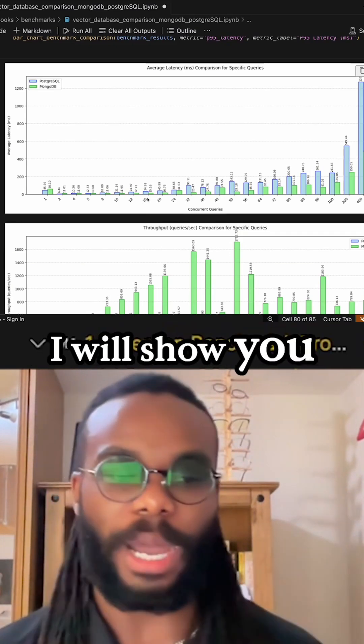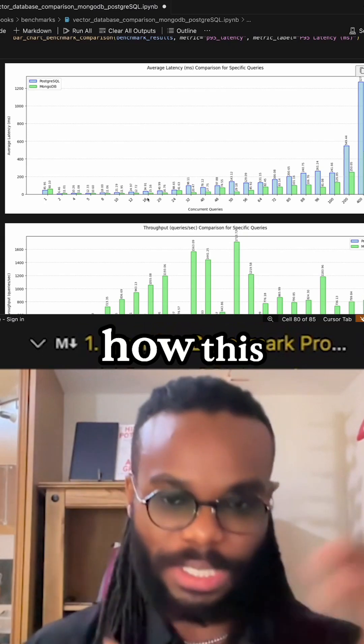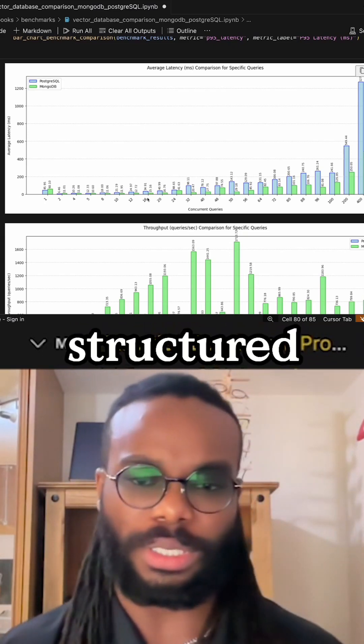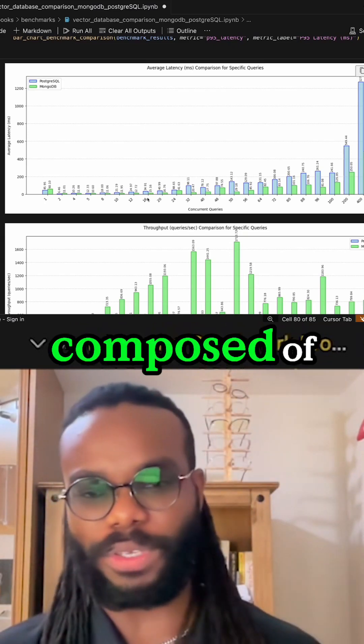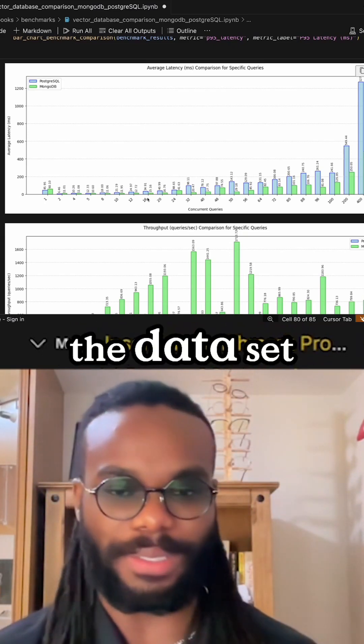I will show you how this notebook is structured, what the queries are composed of, and the dataset.